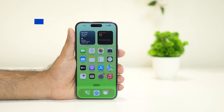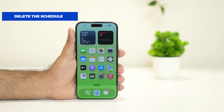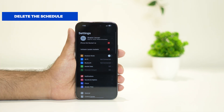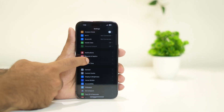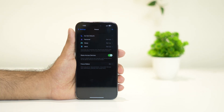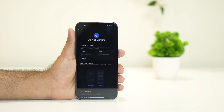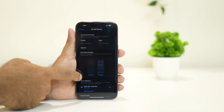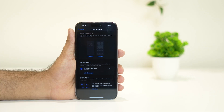You have to delete the schedule of the Do Not Disturb mode. For this, tap on Settings, then scroll down and navigate to Focus. Now tap on Do Not Disturb. If you scroll down, you can see there is already a schedule set, which is causing the issue.